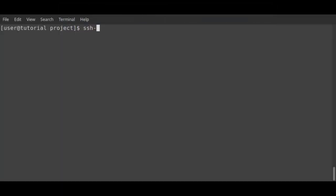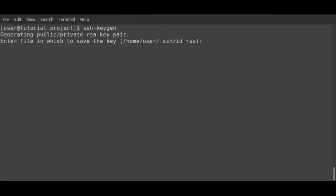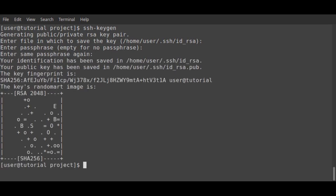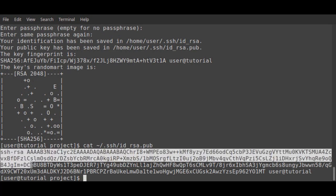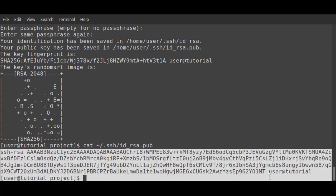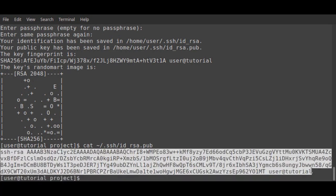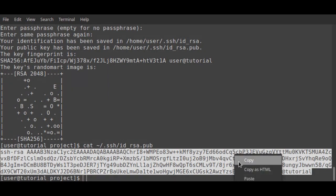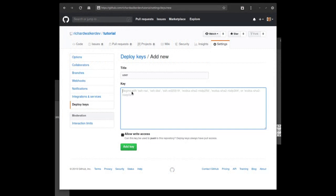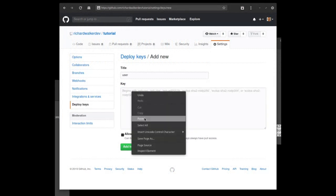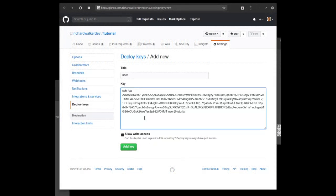I'll quickly generate a key pair for our user and copy the public key, which can then be pasted into the deploy key in GitHub, remembering to check the allow-write access.